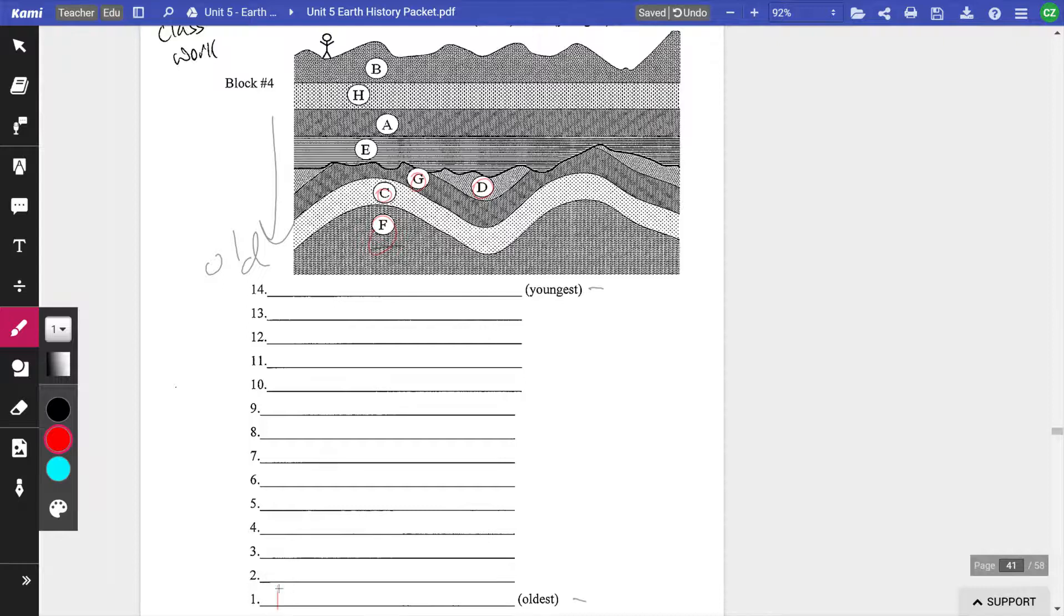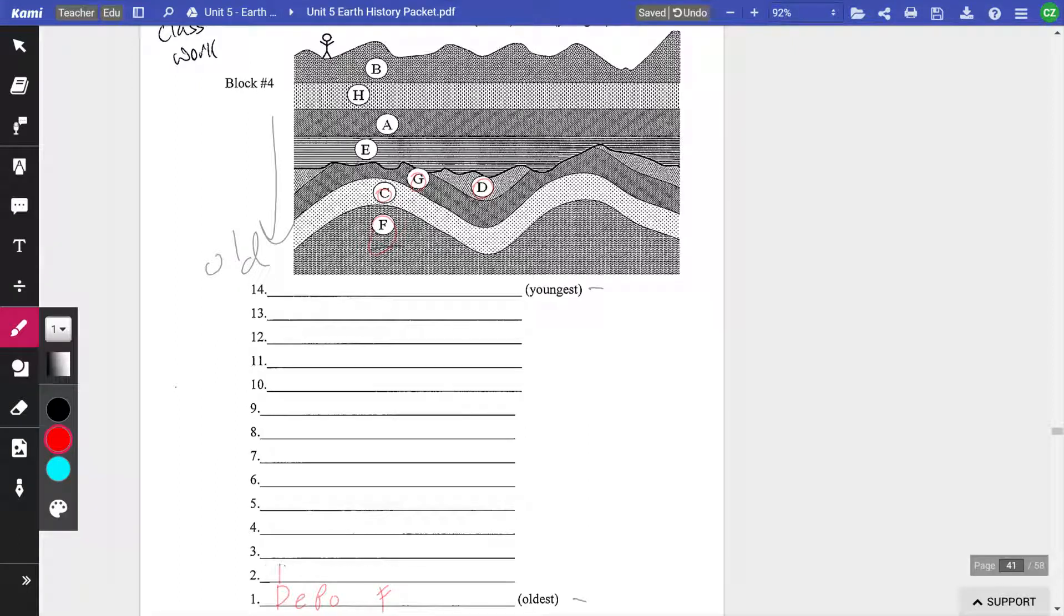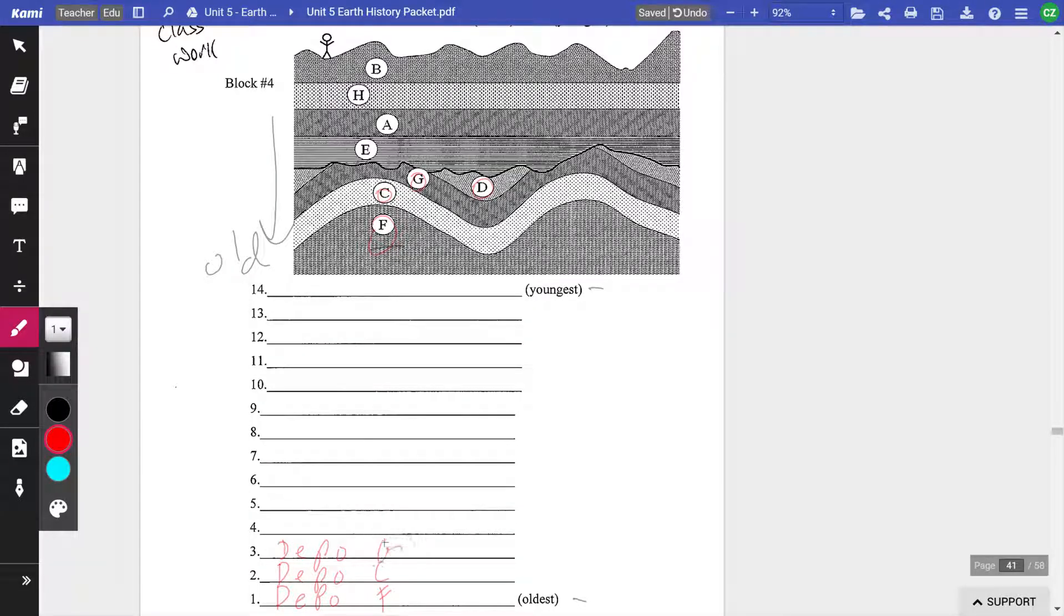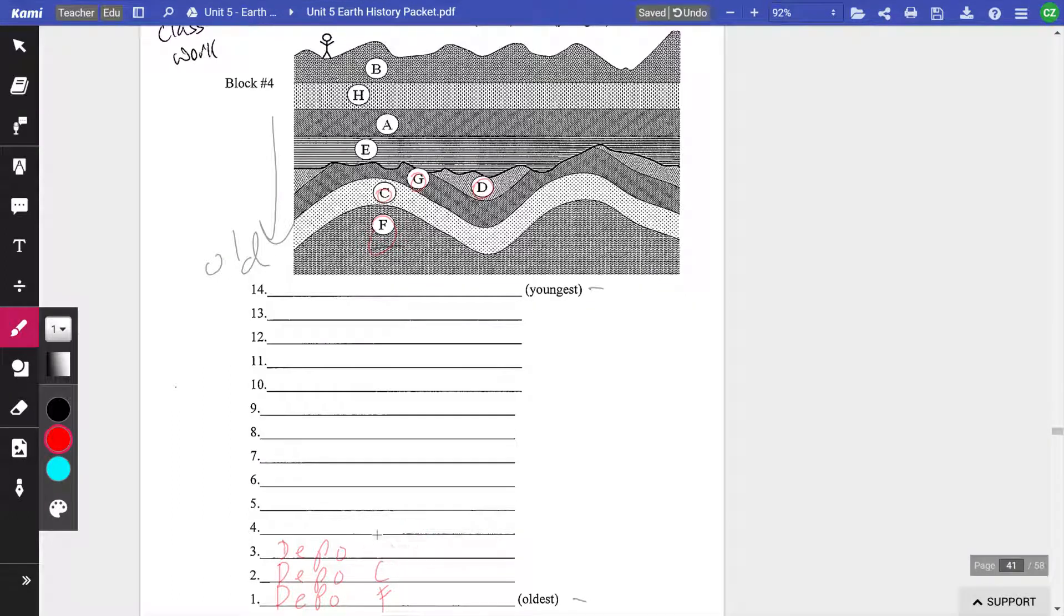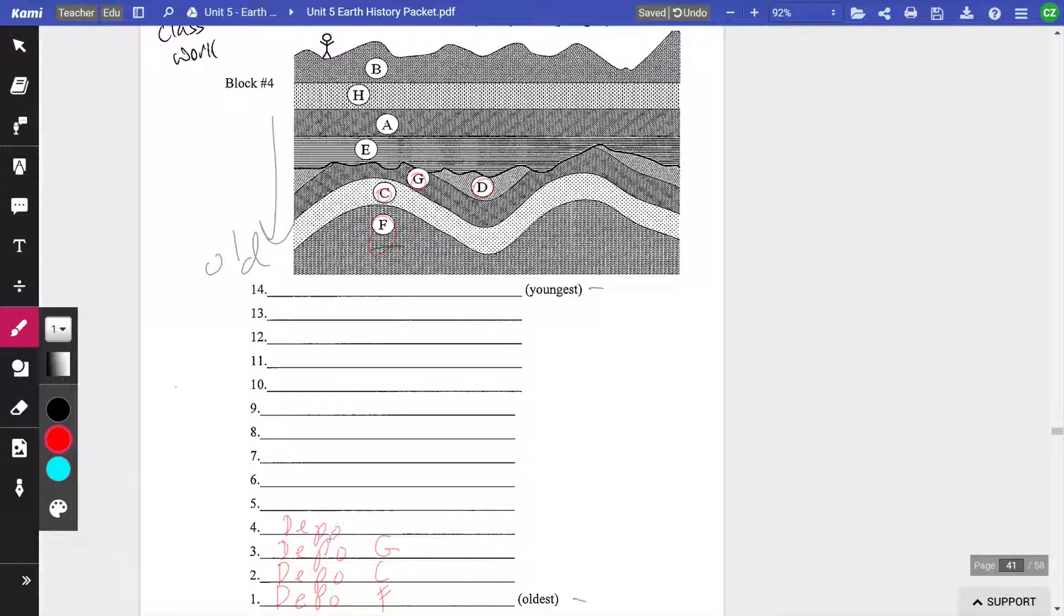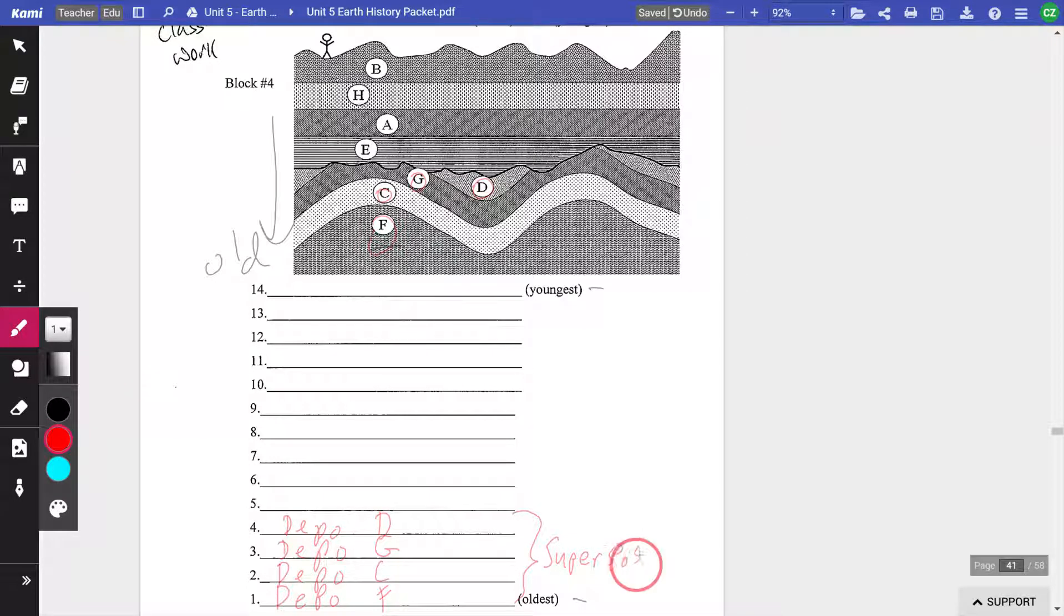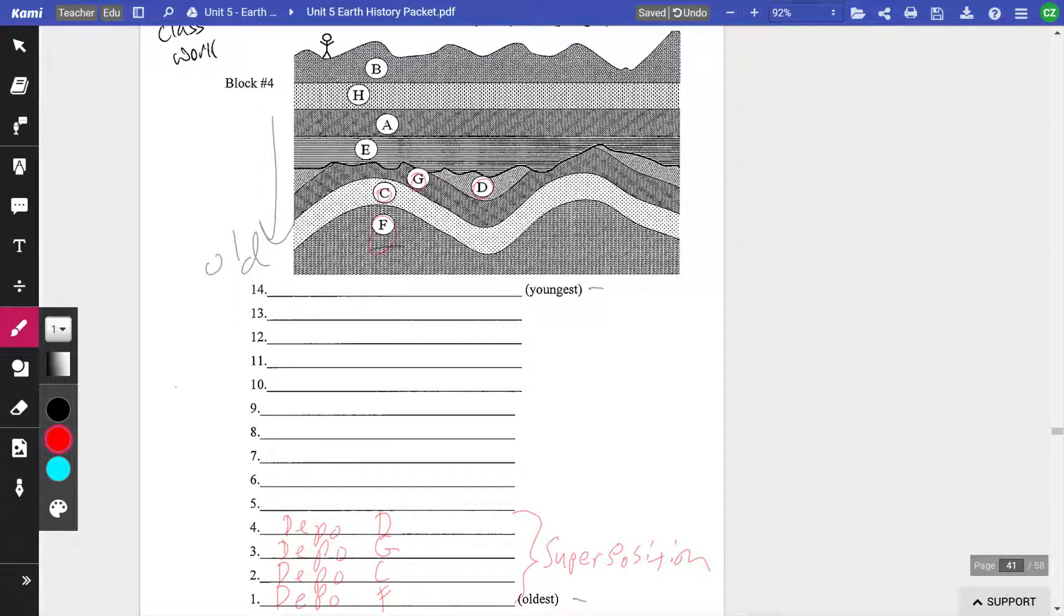So deposition of layer F, deposition of layer C, deposition of layer G, and deposition of layer D. If we were doing this as a proof and we needed reasons why, superposition tells us that that's the order they were laid down in. The oldest at the bottom: F, then C, then G, then D.